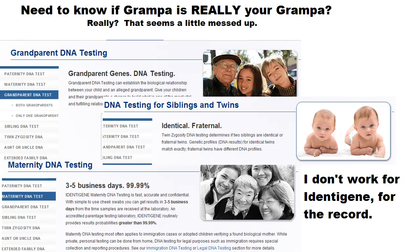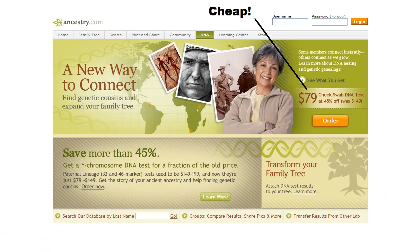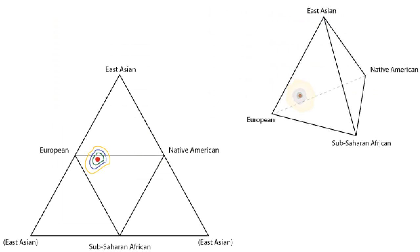Identigene also offers tests for grandparents, aunts, uncles, and even for ancient ancestry. Ever wonder if you have East African ancestors? Now you can find out. Courts should make this mandatory for people convicted of racially motivated crimes, and they should film the criminal getting the results. I think we would see some very entertaining revelations. Jerry Springer could host.